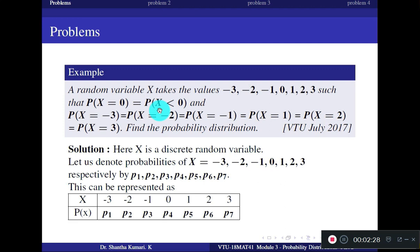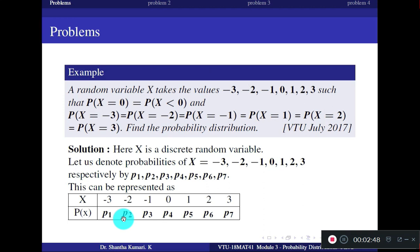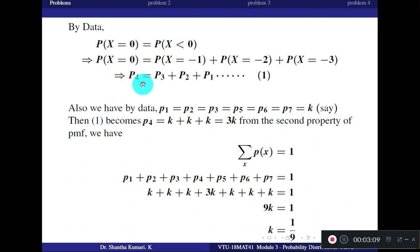We don't yet know the values of P1 to P7. The first condition given is: P(x=0) equals P(x<0). As per our notation, P(x=0) is P4. P(x<0) covers x = -3, -2, -1, so it is P1 + P2 + P3. Therefore, using the first condition, we get P4 = P1 + P2 + P3. Take this as equation 1.